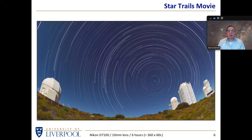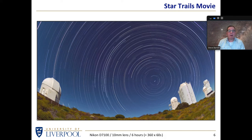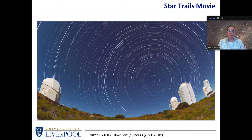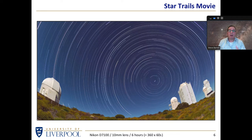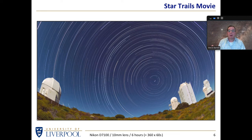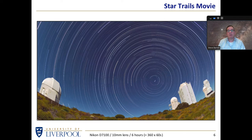Star trails are very easy — essentially all you need is a camera and somewhere firm to put it, ideally a tripod, and some way of taking a series of relatively short exposures, perhaps 30 seconds or a minute or so.